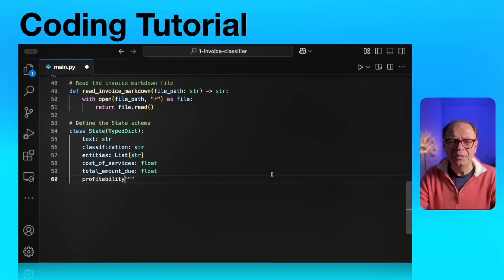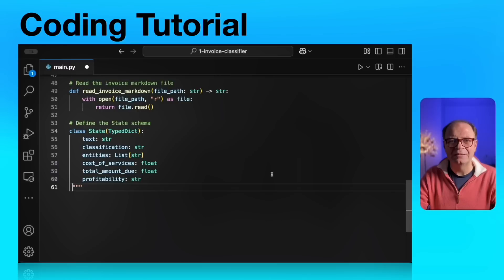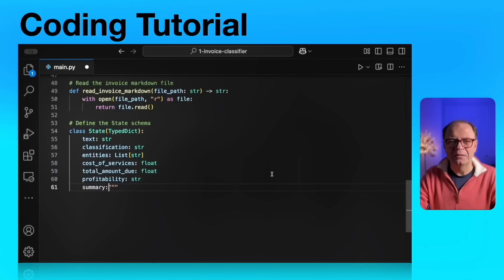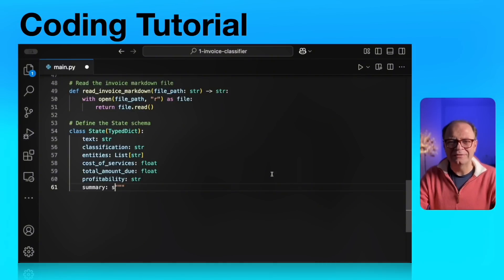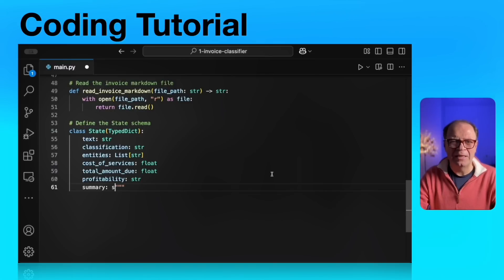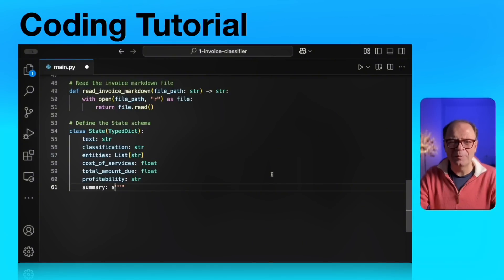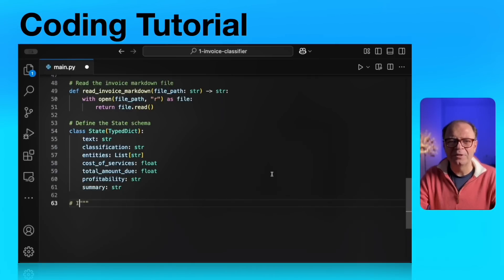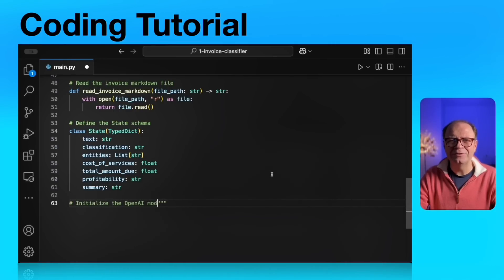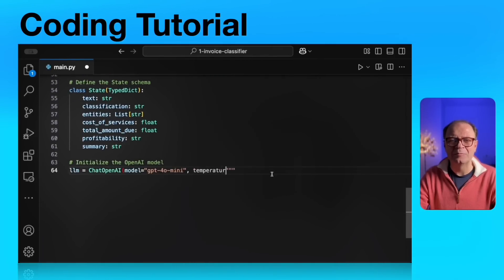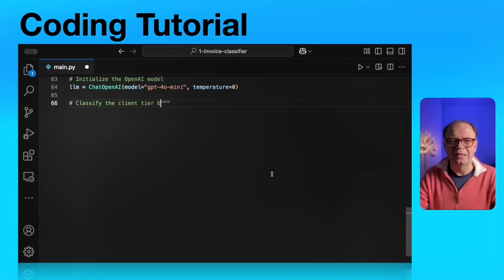And now the most important part of any LangGraph is the state object. The way you define the state object defines how you're going to keep track of the state as it evolves as the agents execute various steps. In this case, we have the text which will store the invoice text. Classification will classify the client. Entity list will be just a list of strings for the entities such as clients, payment terms, as well as services. Cost of services is a float, and the total amount will also be calculated by the agent. Profitability is a simple string, profitable or not profitable. And finally, the summary is a couple of sentences summarizing this invoice.